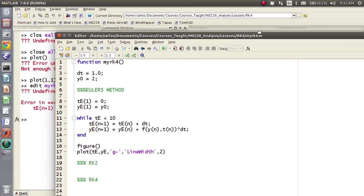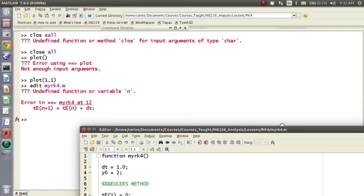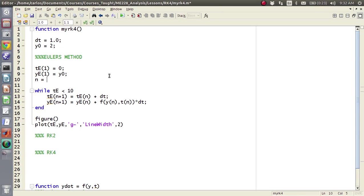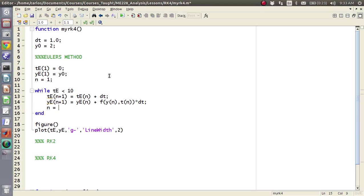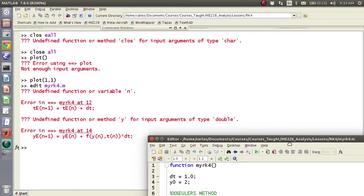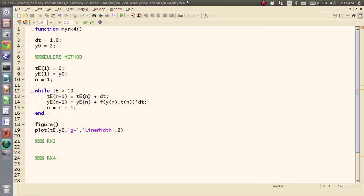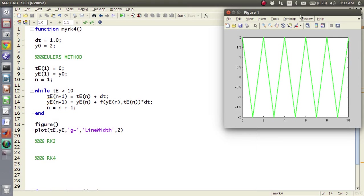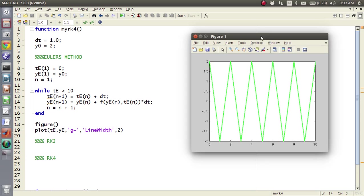If I run this, assuming I don't get any errors, let's see, no, yeah, I forgot to define n, so you need to say n equals 1, and then n equals n plus 1 here. Let's see, it looks like I still got an error, oh yeah, I didn't like y, y e, and t e. All right, there we go, so there's my Euler's method.